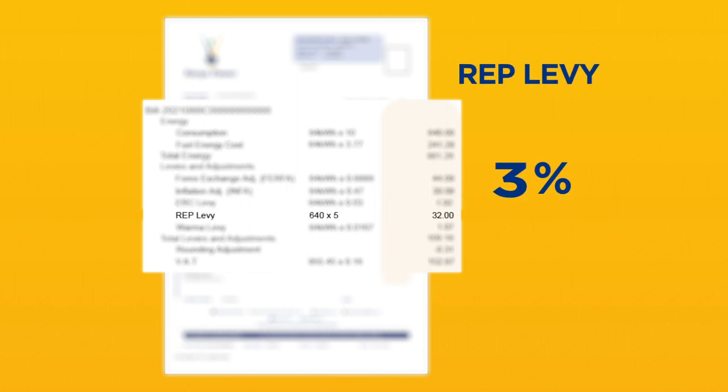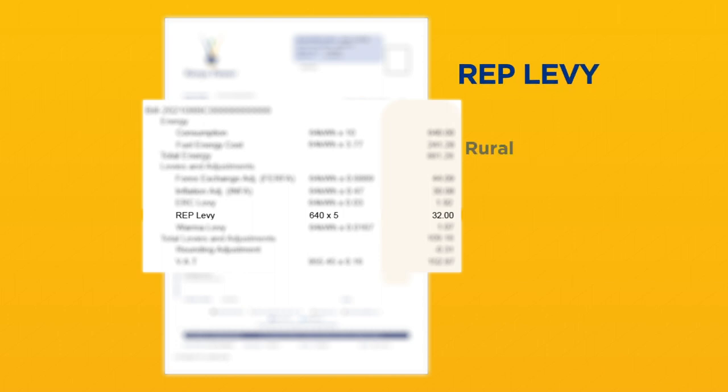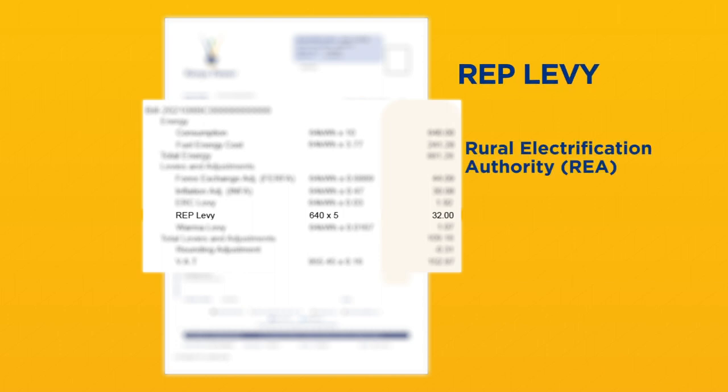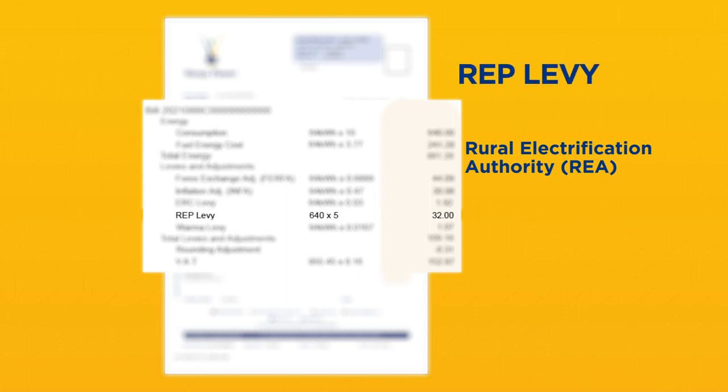REP levy. This amounts to 5% of the cost of the units consumed. This levy is passed on to the Rural Electrification Authority, REA, for implementation of rural electrification projects.